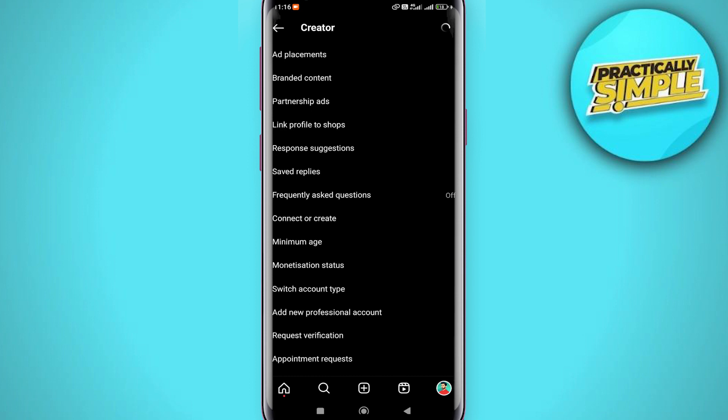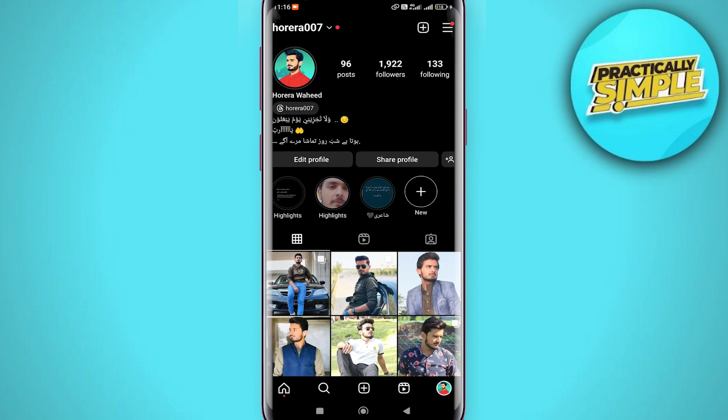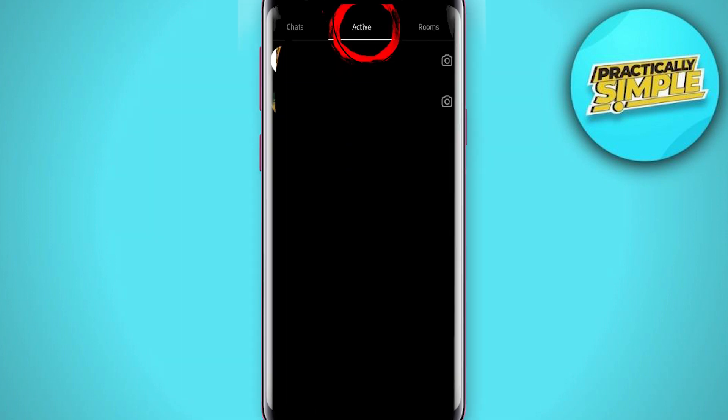Now when you are done, just go back to your profile and tap on the home page. Now tap on the messenger icon and you will find these options here: Chats, Active, and Rooms. Just tap on Active.